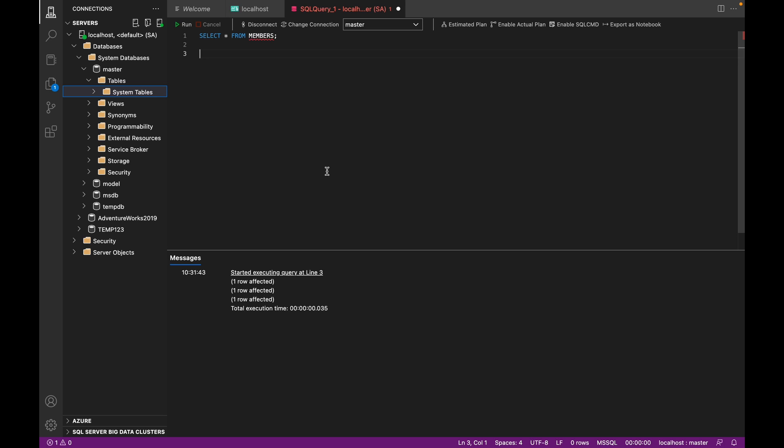And also I leave a GitHub repository link in the description below, which has two files: one with the table setup file, that is all the statements that I've used to create the sample data that I'll be working on so you can follow along. And I'll also leave another file with the same queries that I'm using in the demo.